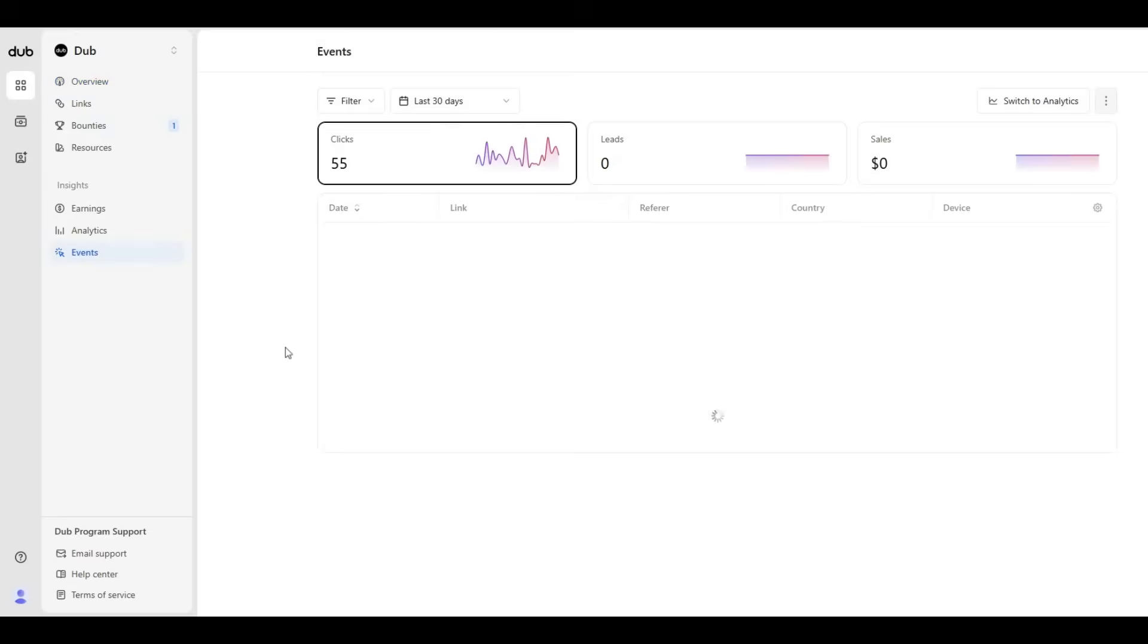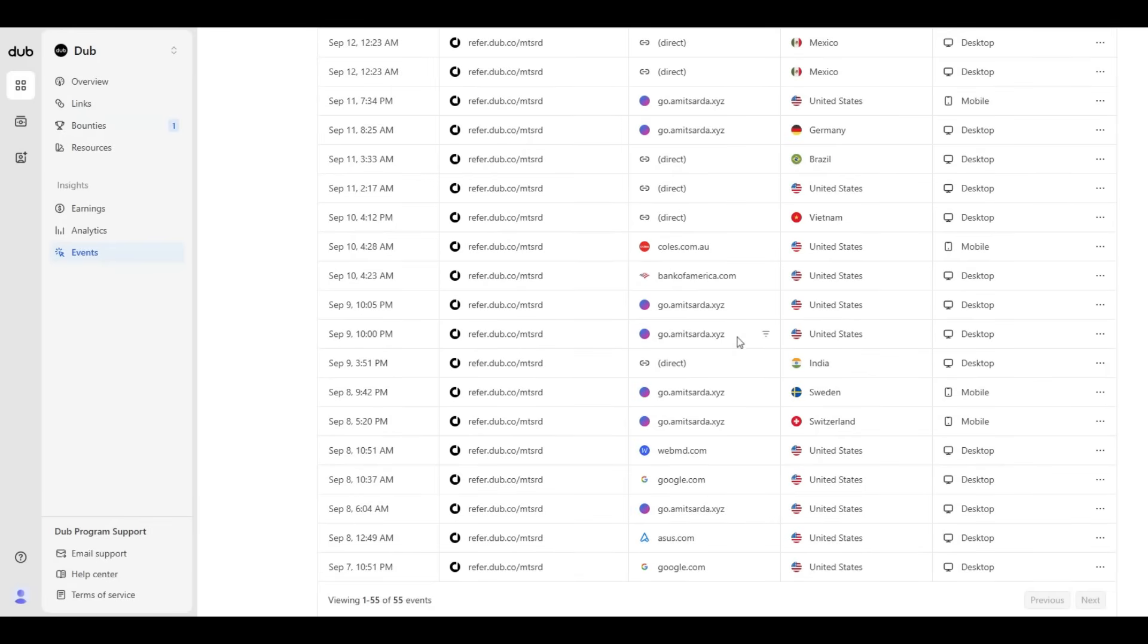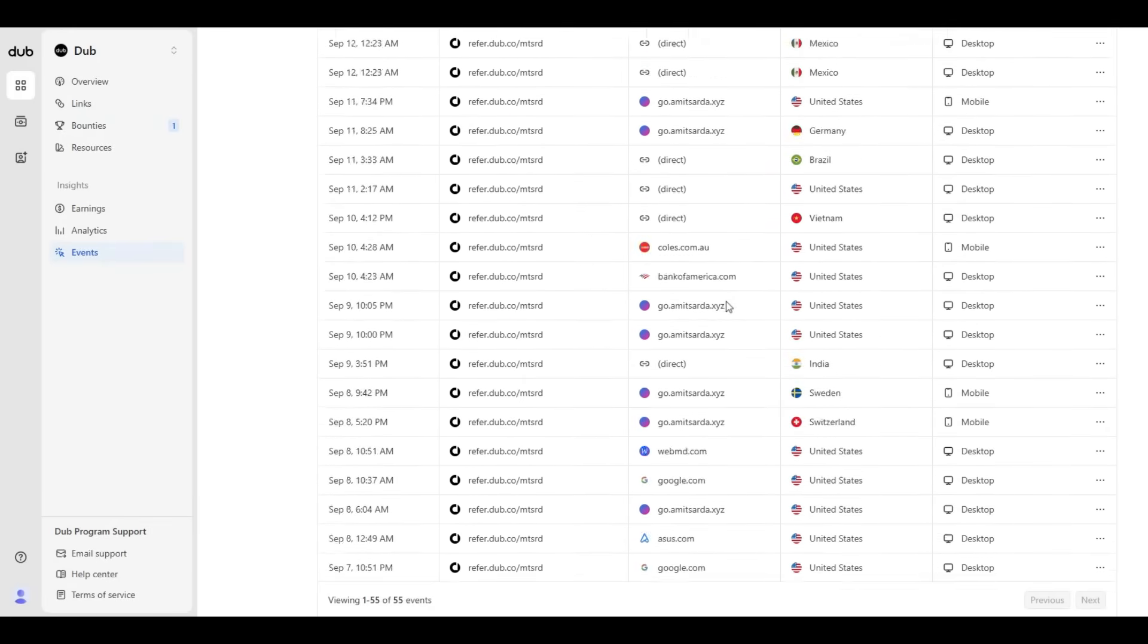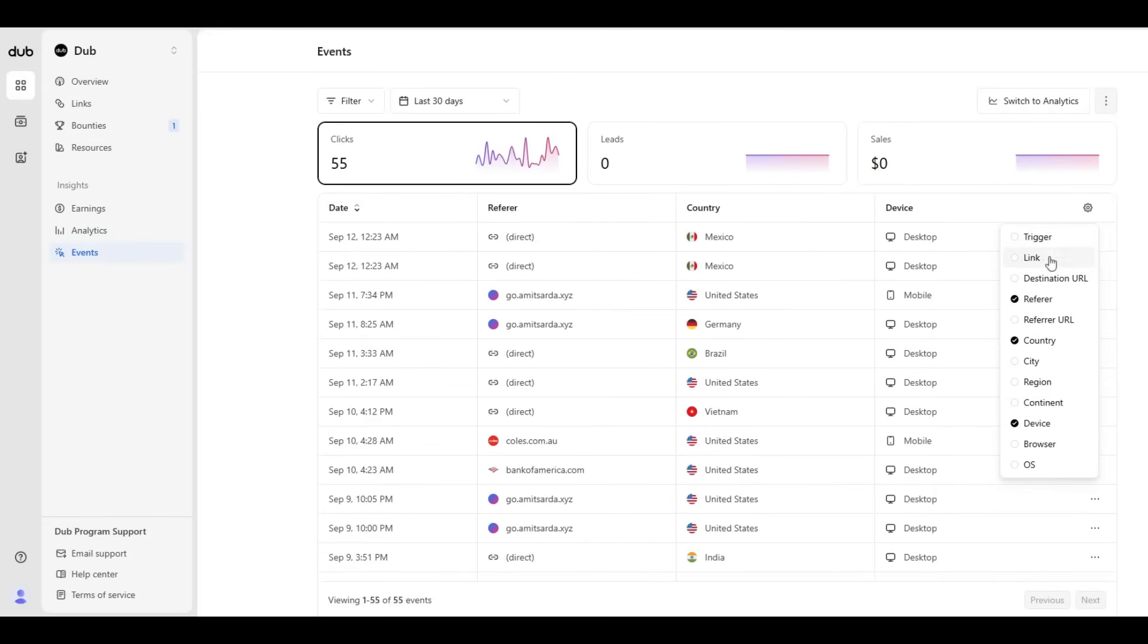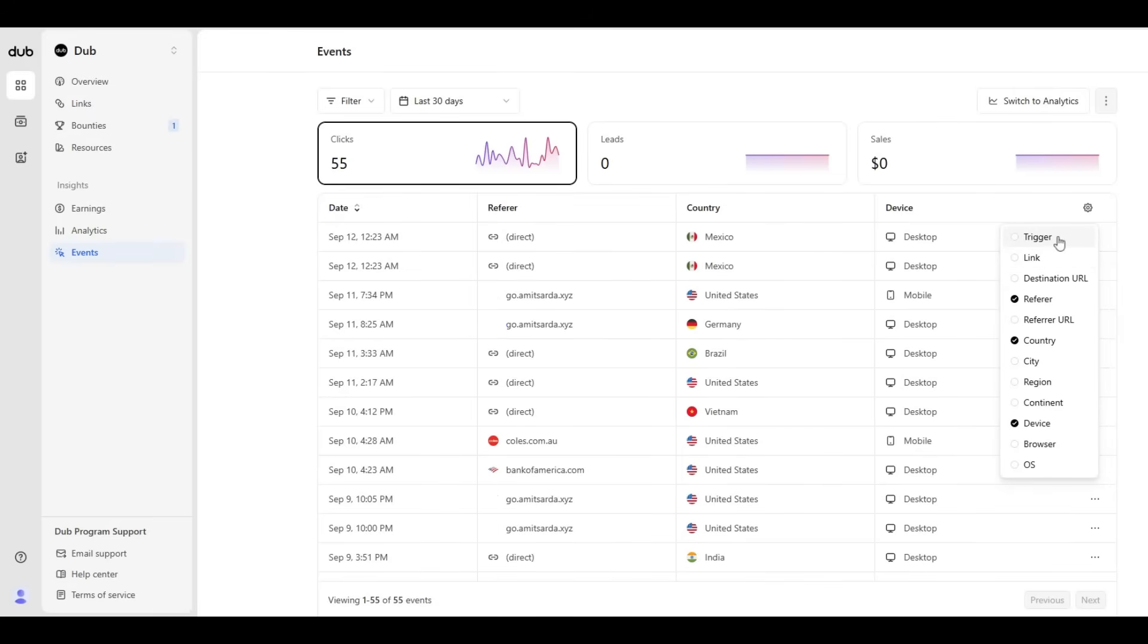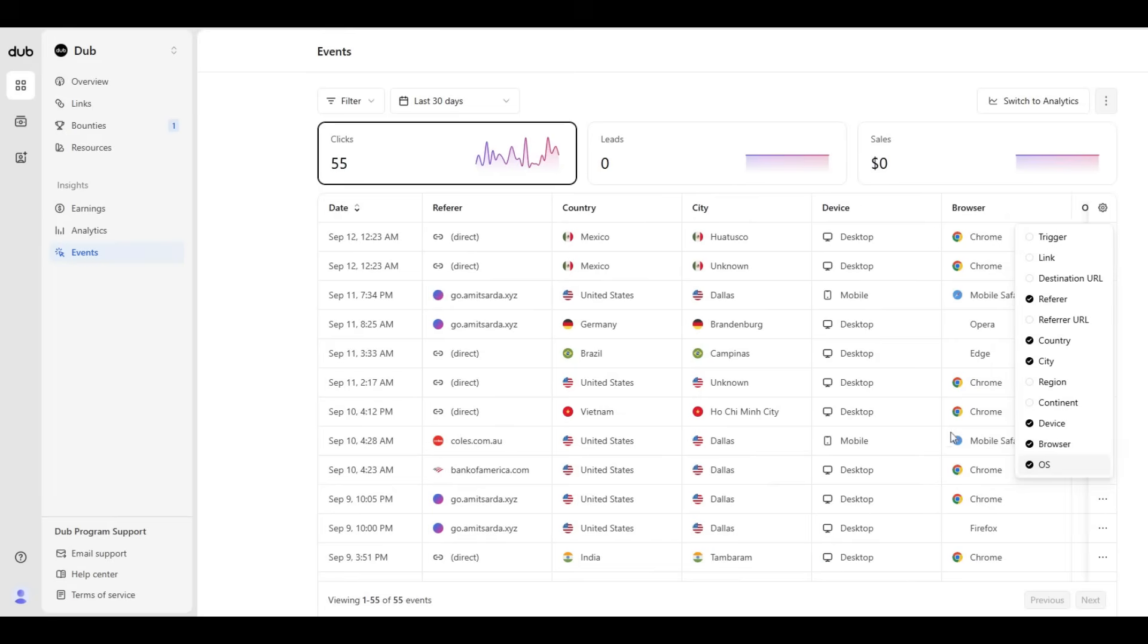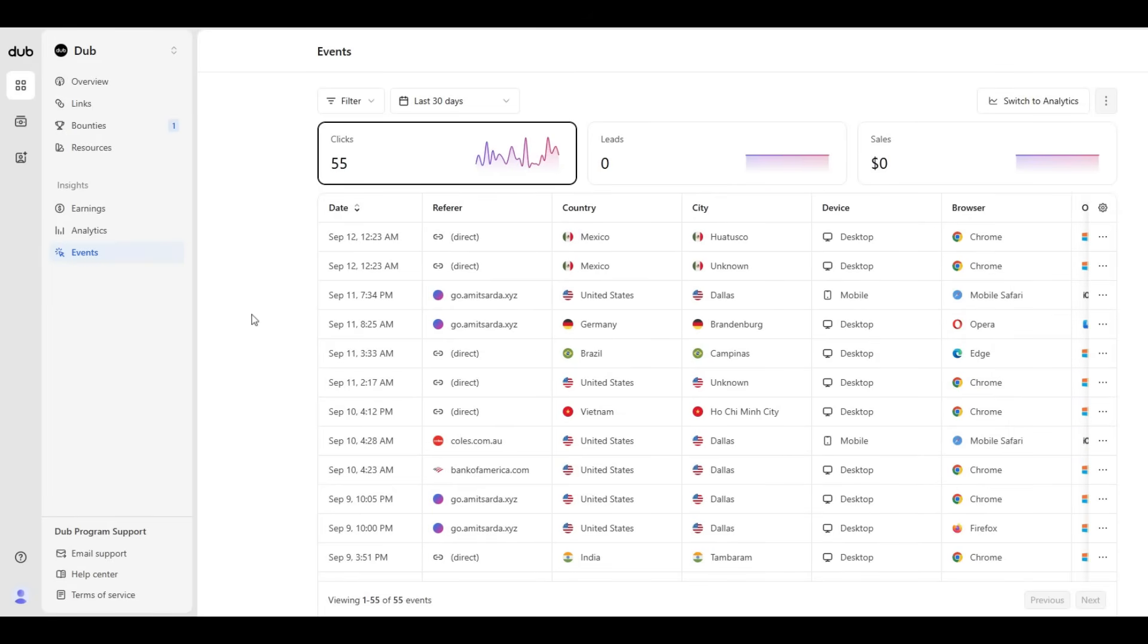I can add multiple data points here. I can add or remove links, add a trigger—it's the same everywhere. So let me quickly pull up city, browser, and OS, and this will give you a very good idea of the breakdown.